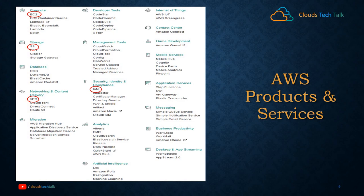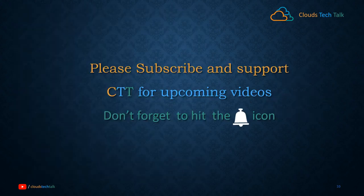That's it for today. If you like the video please hit the thumbs up button, and comment below so I can improve upcoming videos accordingly. Please subscribe — I really appreciate that. Thank you friends, see you in the next video.